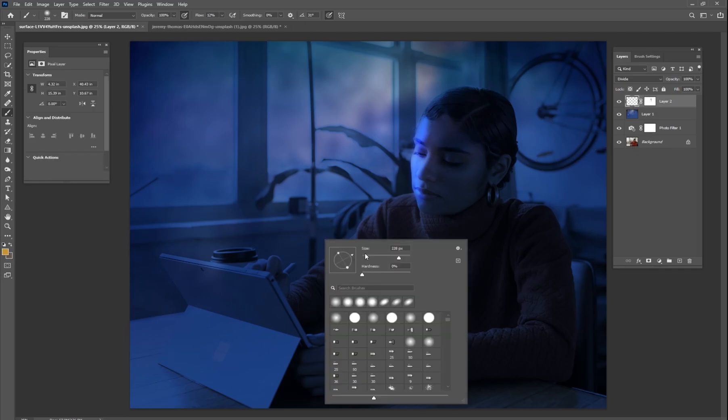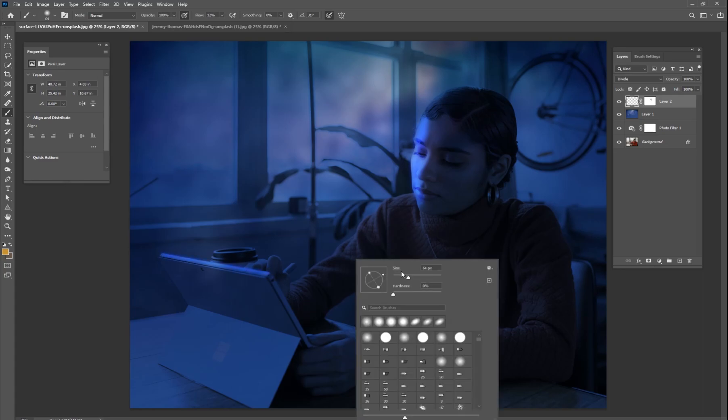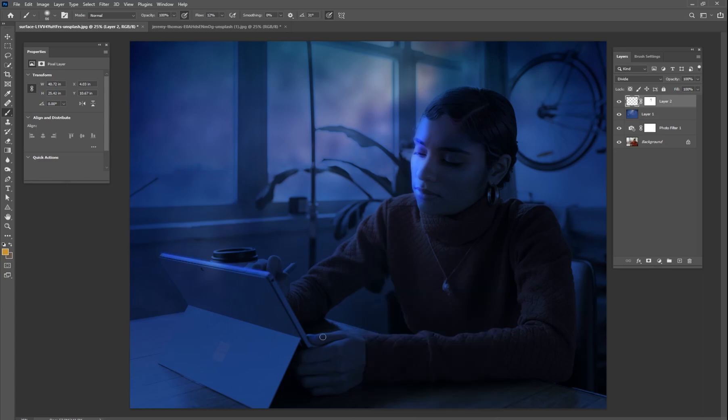We can go ahead and on that same layer, we can add some orange glows right here to her laptop, to her sleeves right here, and when you have that divide blend mode, it changes it to a nice little bluish color which I think looks really good.